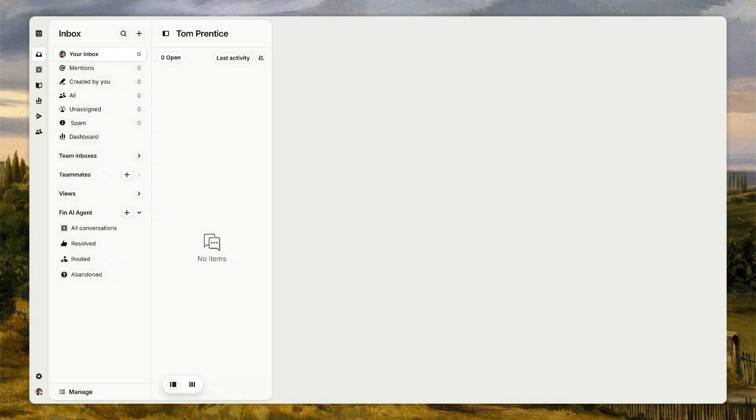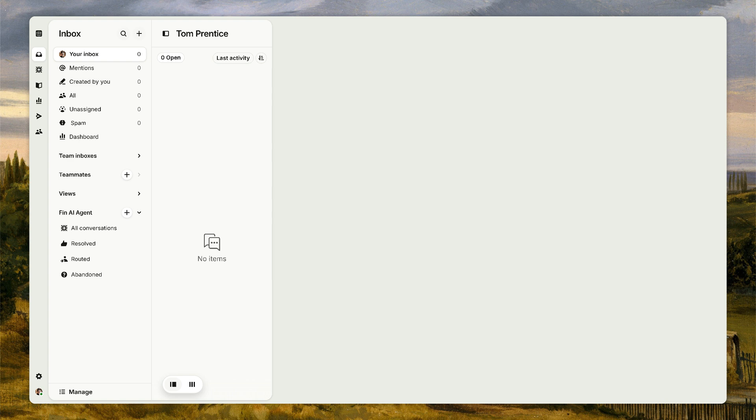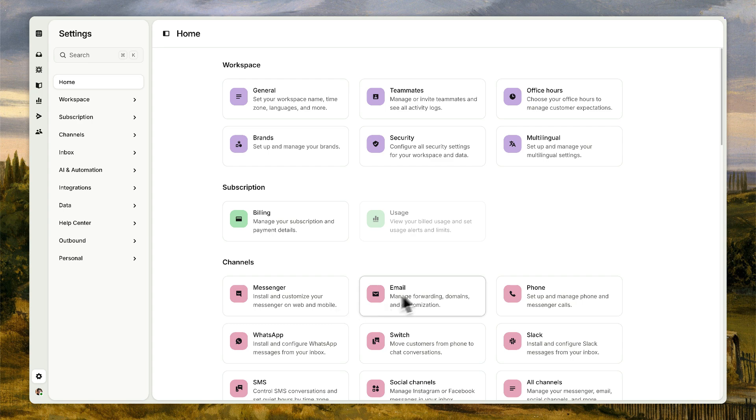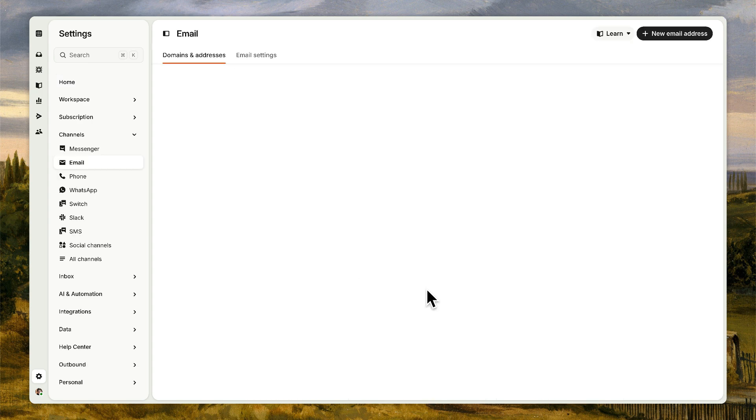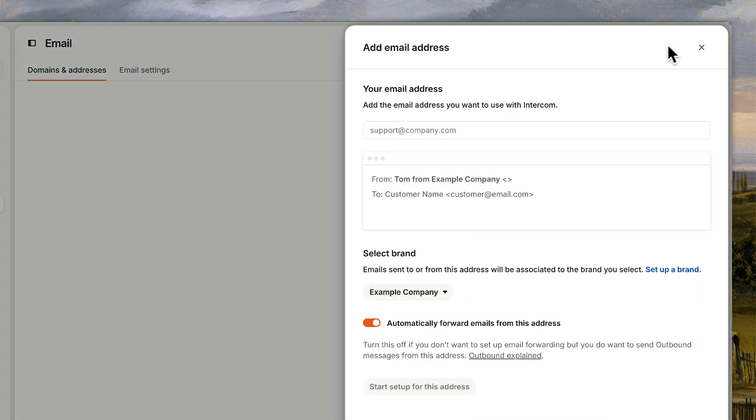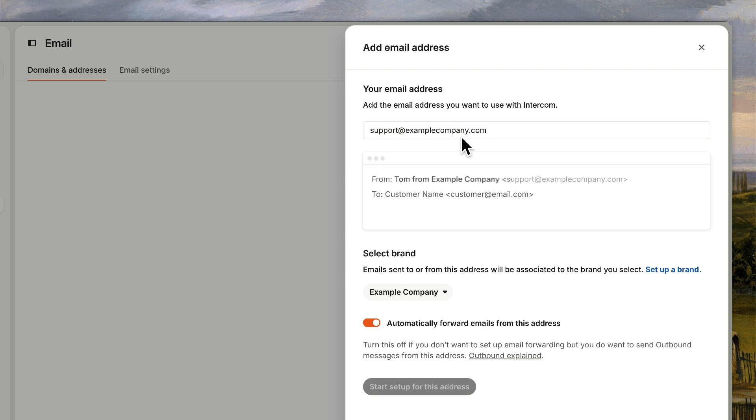It couldn't be easier to forward your customer's emails so they appear in your Intercom helpdesk. Just head to your settings and select email. Under domains and addresses, click add new email address and enter the support email your customers already use to contact you.